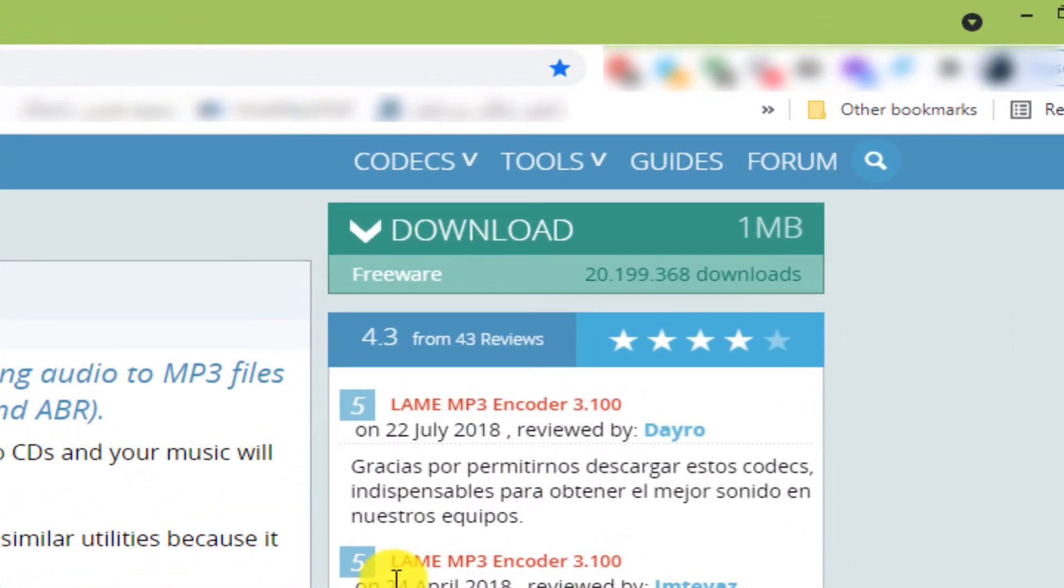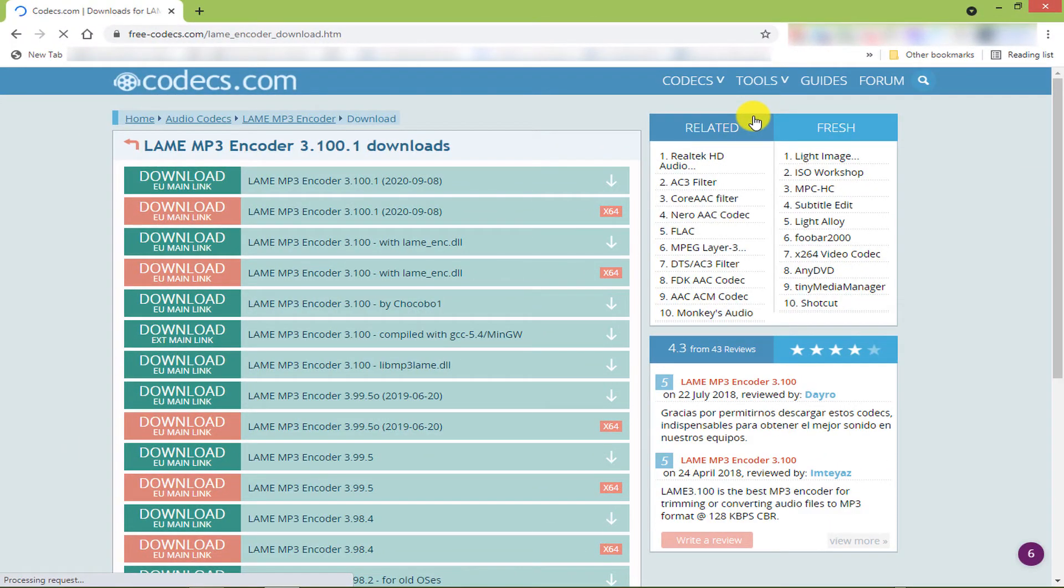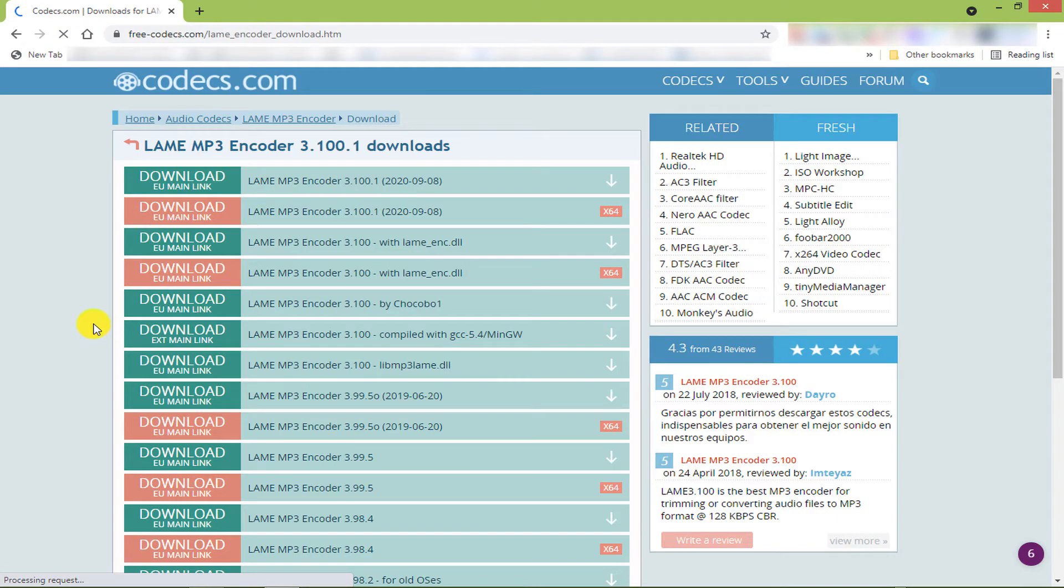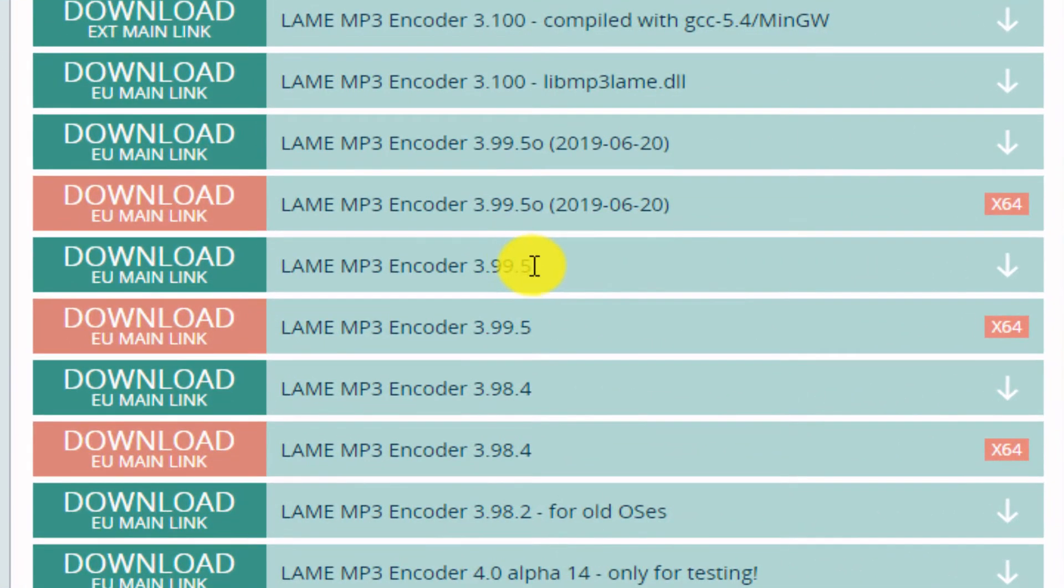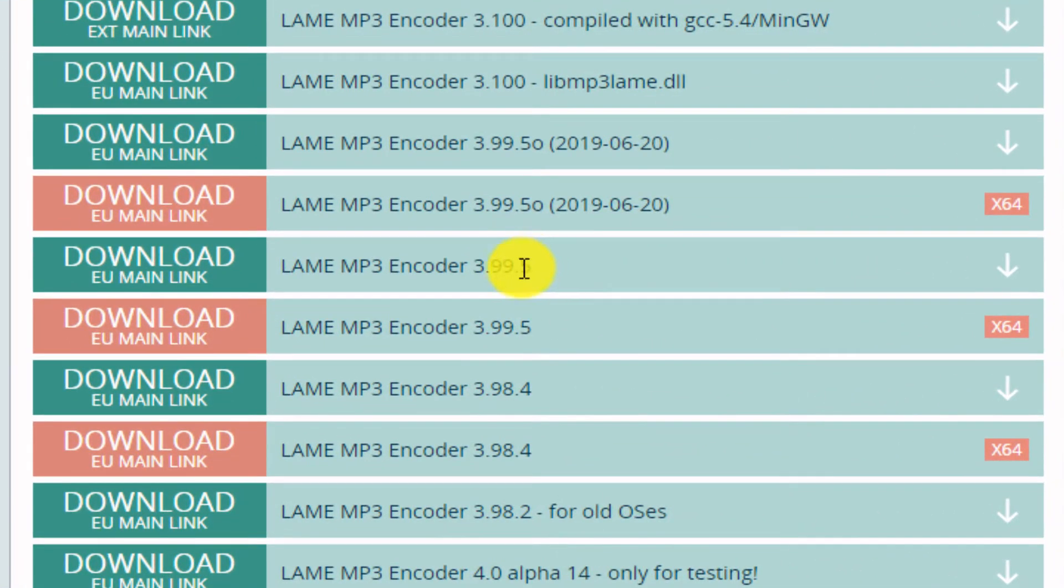Click on the Download option. Download the 3.99.5 version for 32-bit.